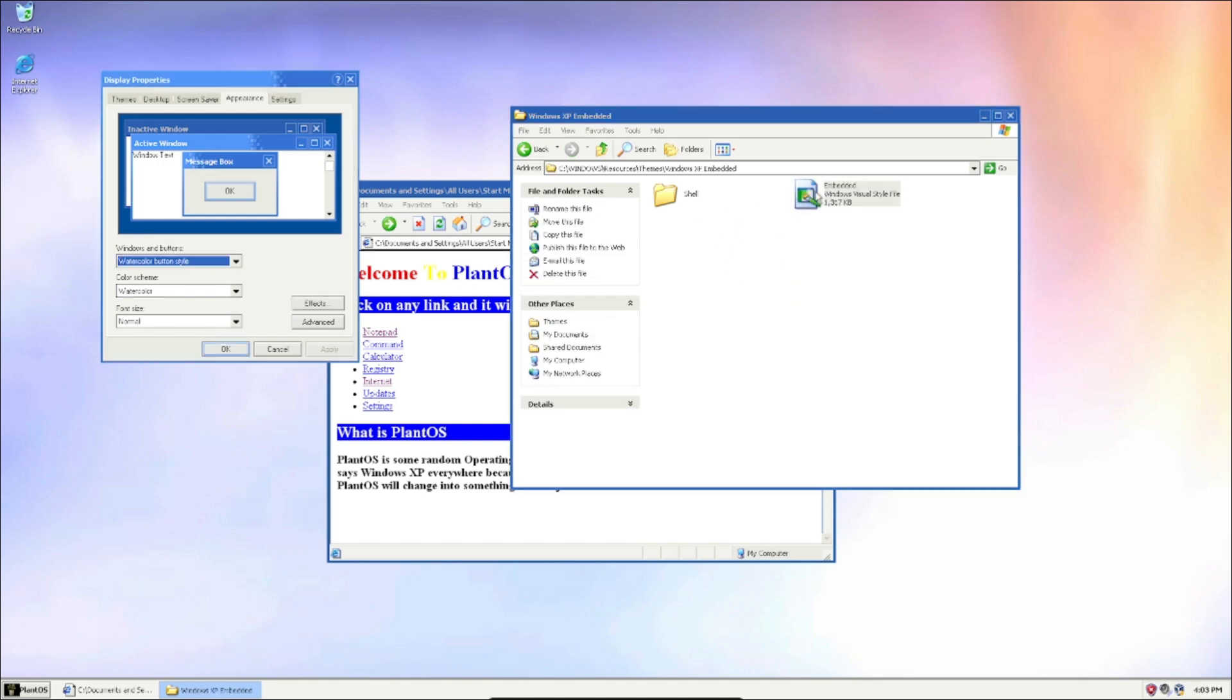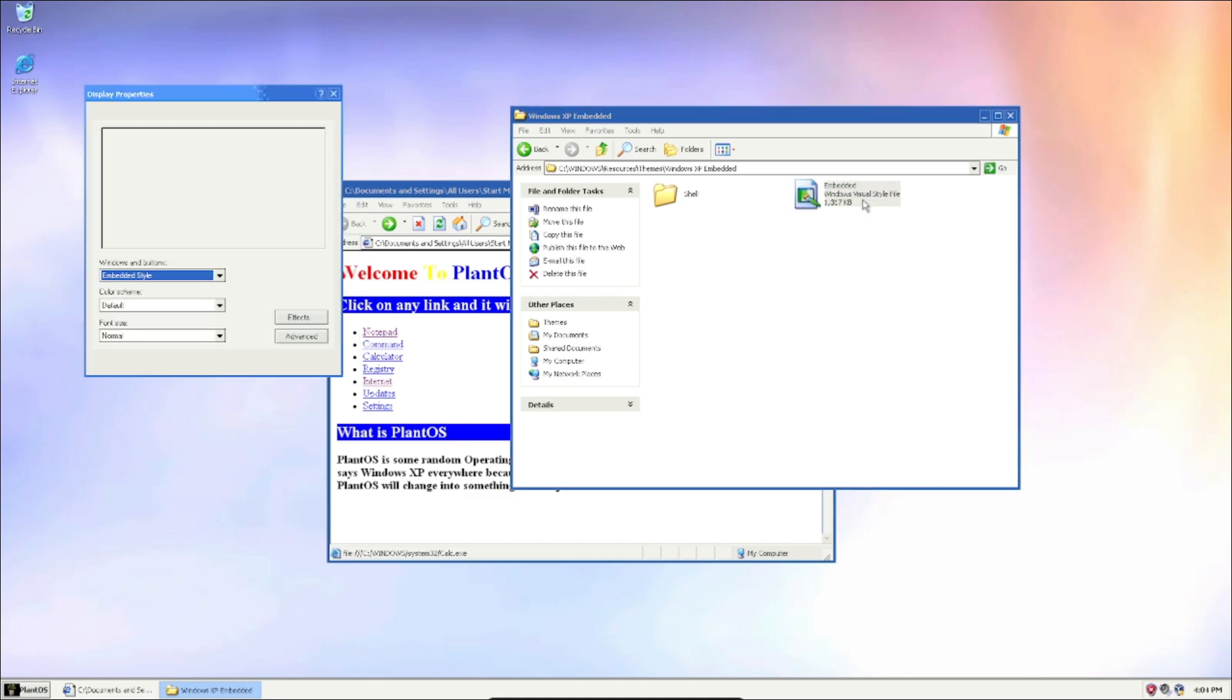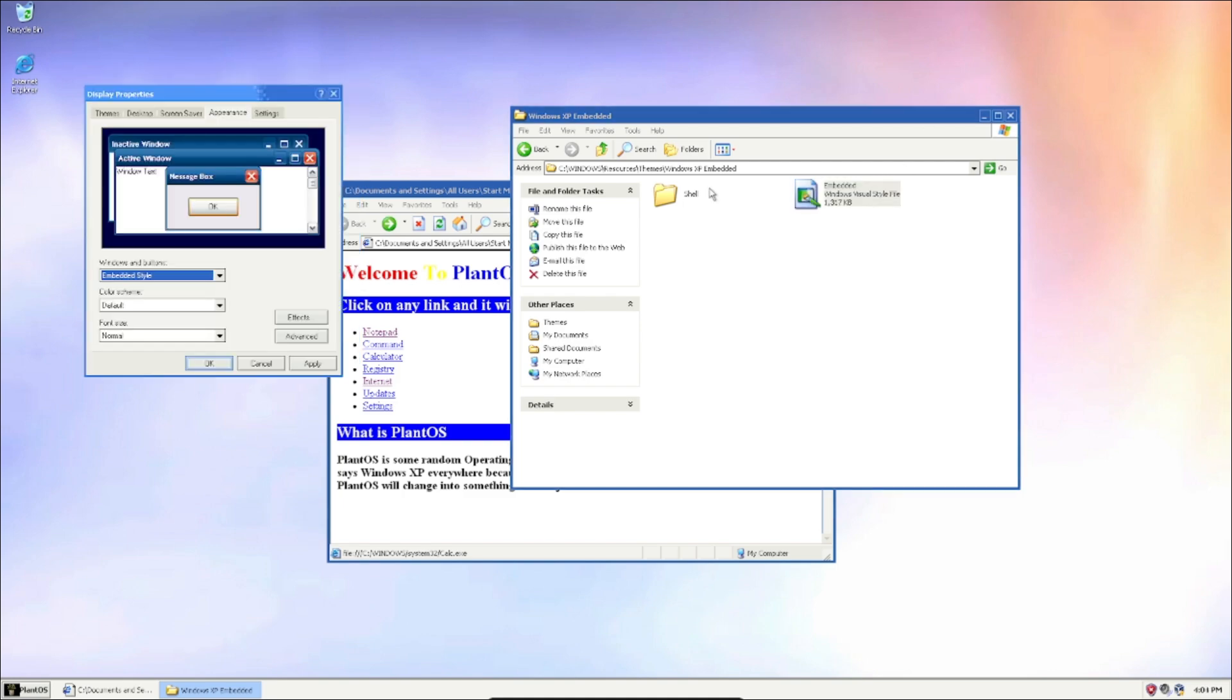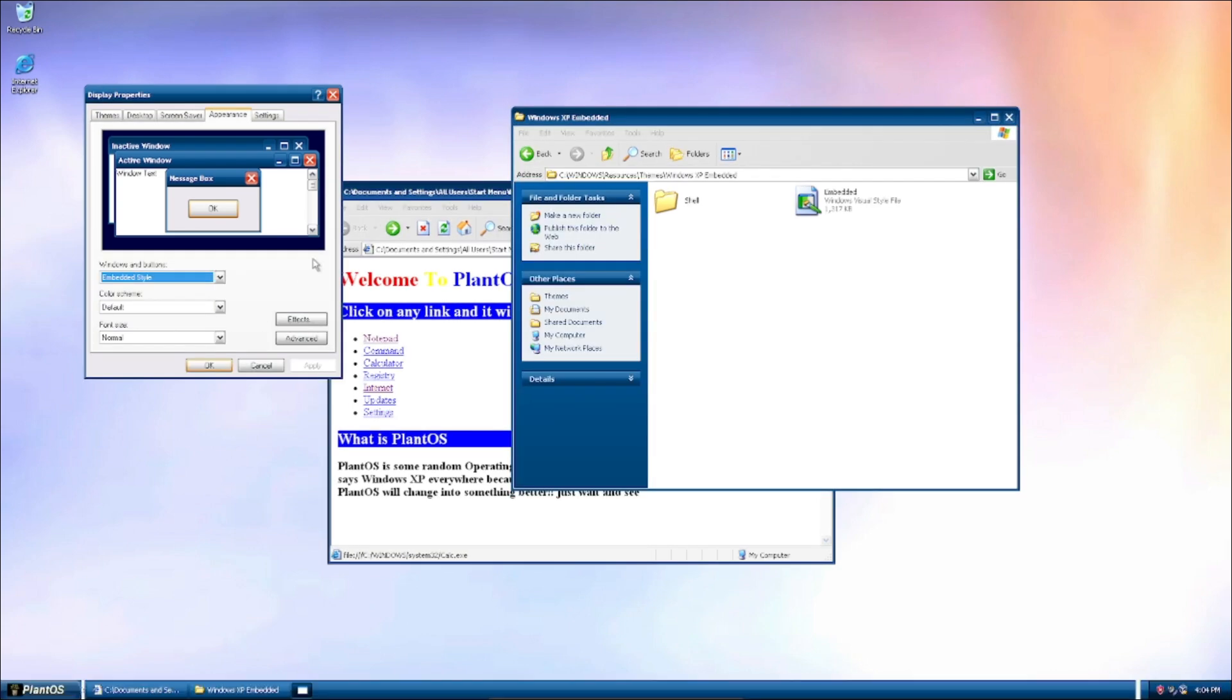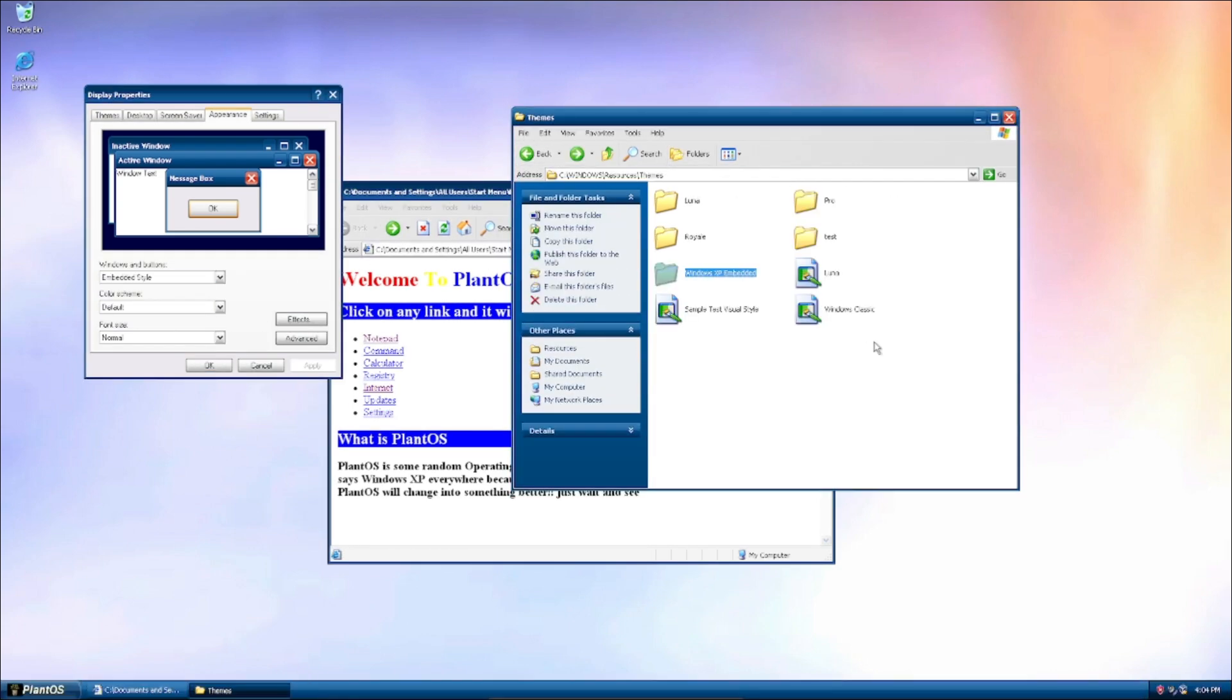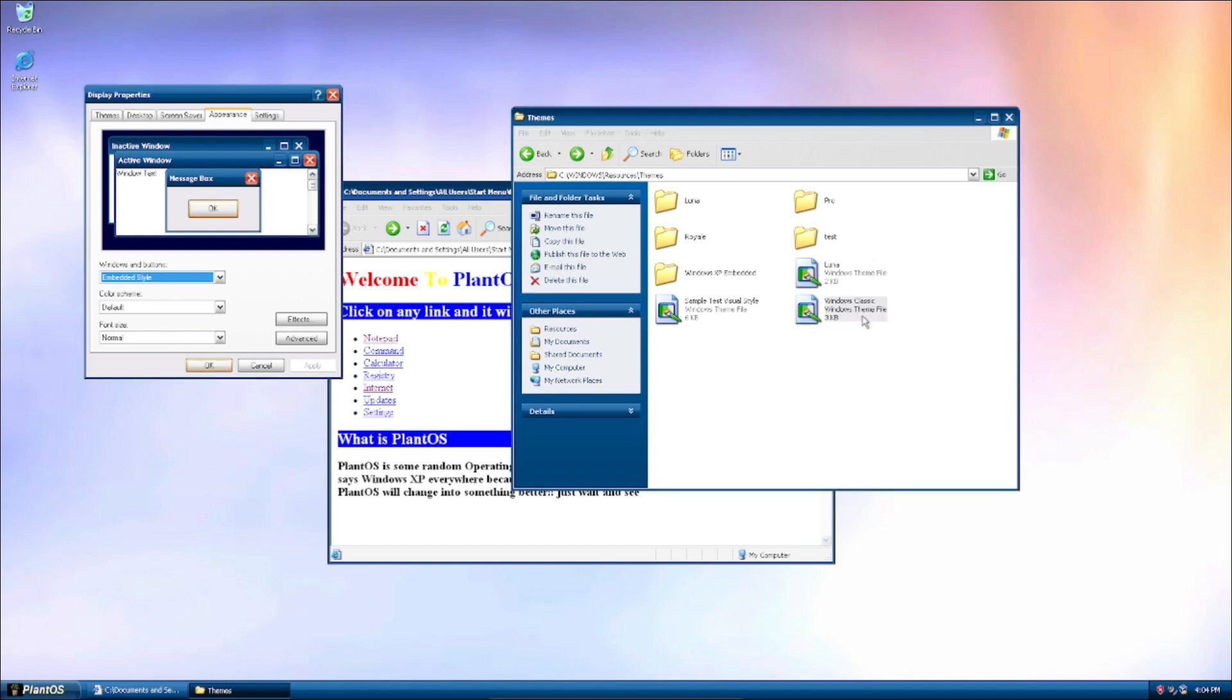And we got the Embedded as well. Oh no, I forgot I'd have to close that. The Embedded theme, this is some dark version of that Royale theme. I don't know why this theme also existed. And we also got basic themes, like the Classic theme.